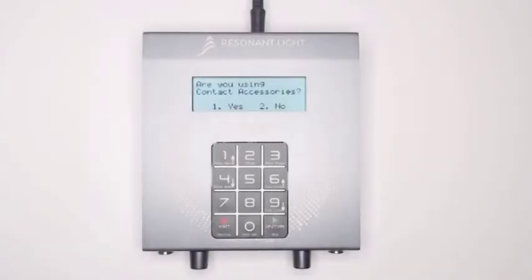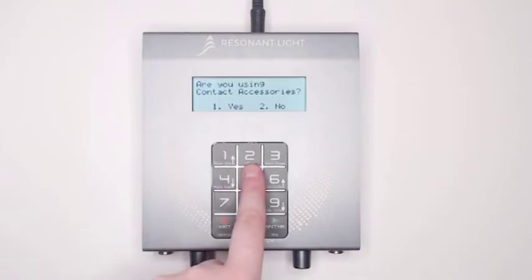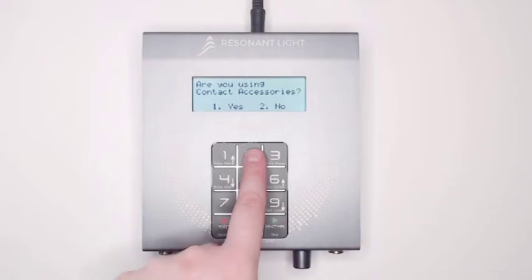The ProGen will ask, are you using contact accessories? If you are using the ProGen as a contact device, press 1 for yes. If you are using the ProGen with the Perl on its own, press 2 for no.